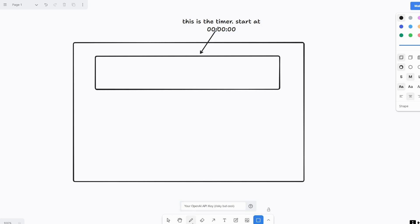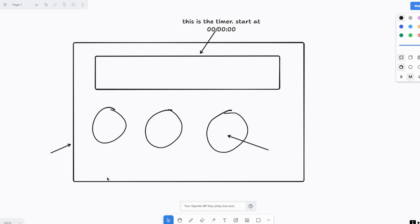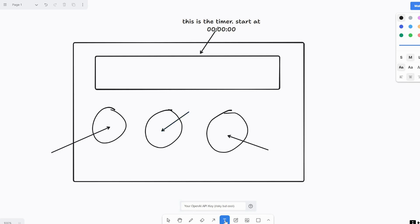I'm just going to use this pen here and free draw. So here's going to be our start button, here's going to be pause. This one is going to be add 10 minutes, so let me fill these all in.